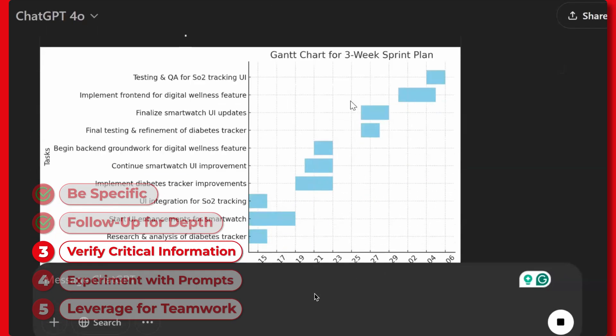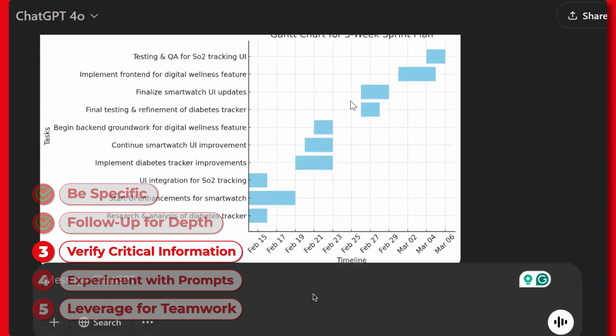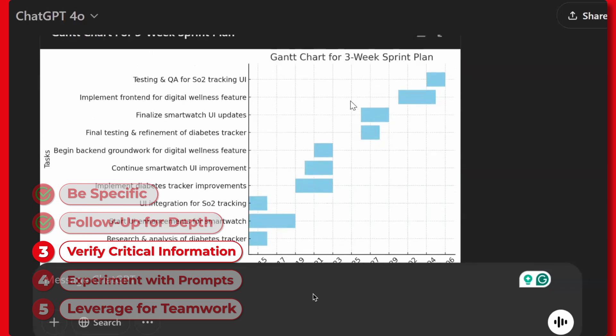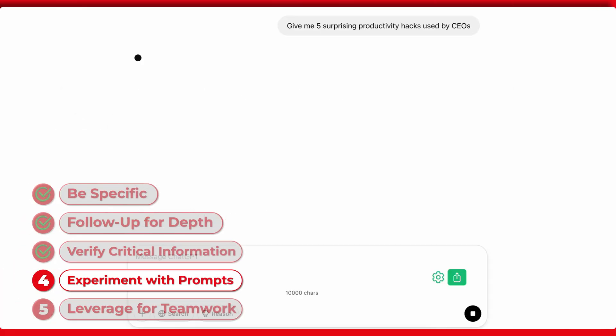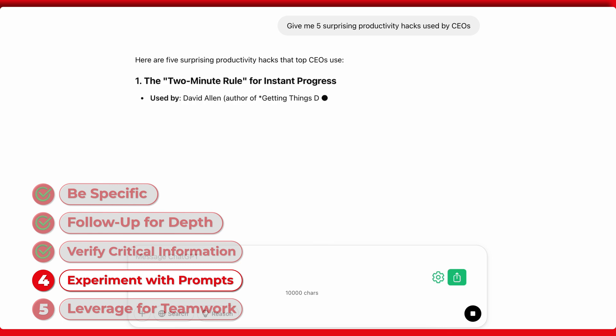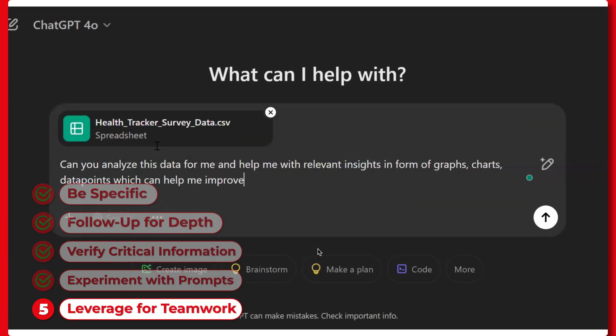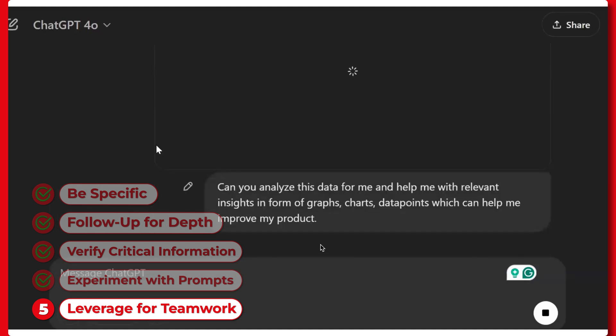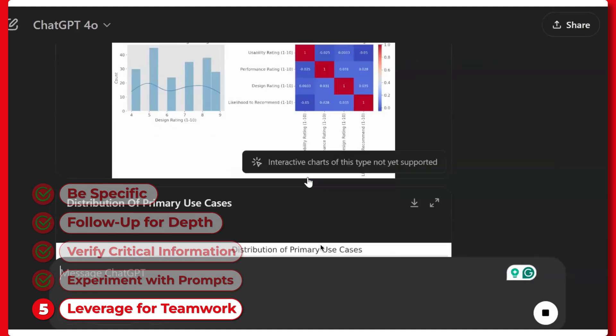Verify critical information: Always cross-check important details, especially for sensitive topics. Experiment with Prompts: Try creative prompts for tasks like brainstorming or writing. Leverage for teamwork: Use ChatGPT for collaborative tasks like generating project ideas or drafting proposals.